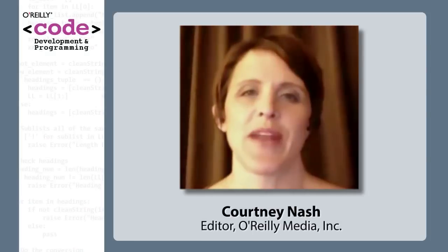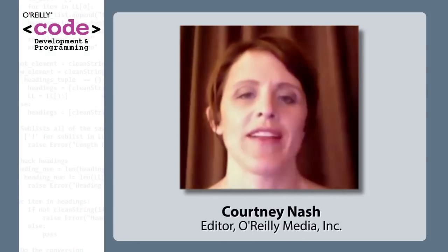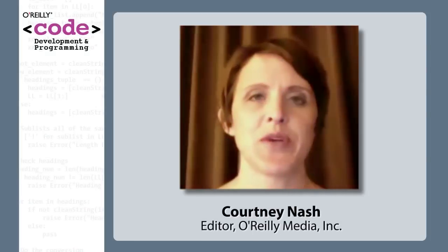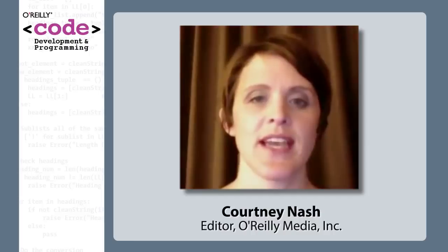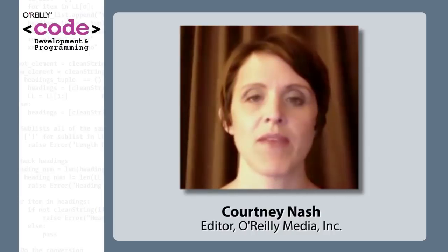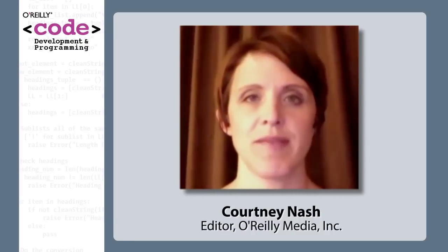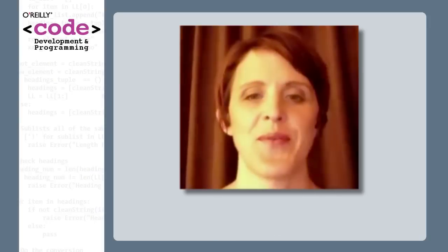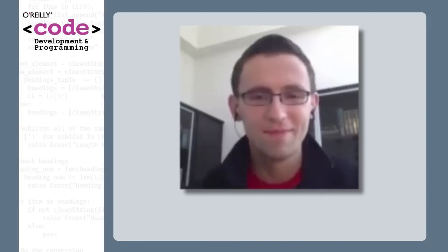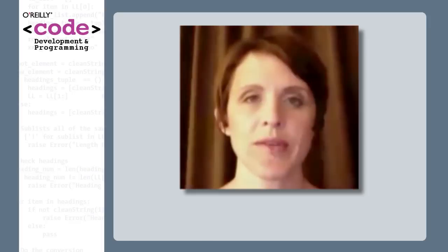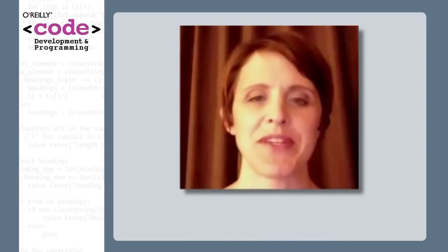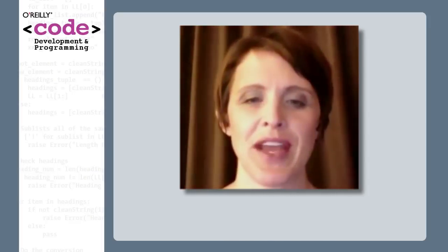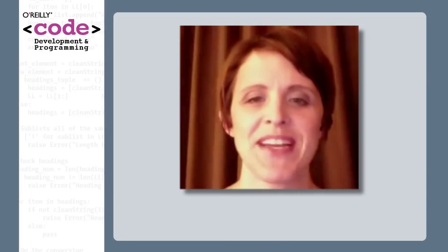Hi, I'm Courtney Nash. I'm an editor with O'Reilly and I am joined today by Ilya Grigorik who is a developer advocate for the Make the Web Faster team at Google. And today we are going to be talking about SPDY, which is a pretty good name if you're on the Make the Web Fast team.